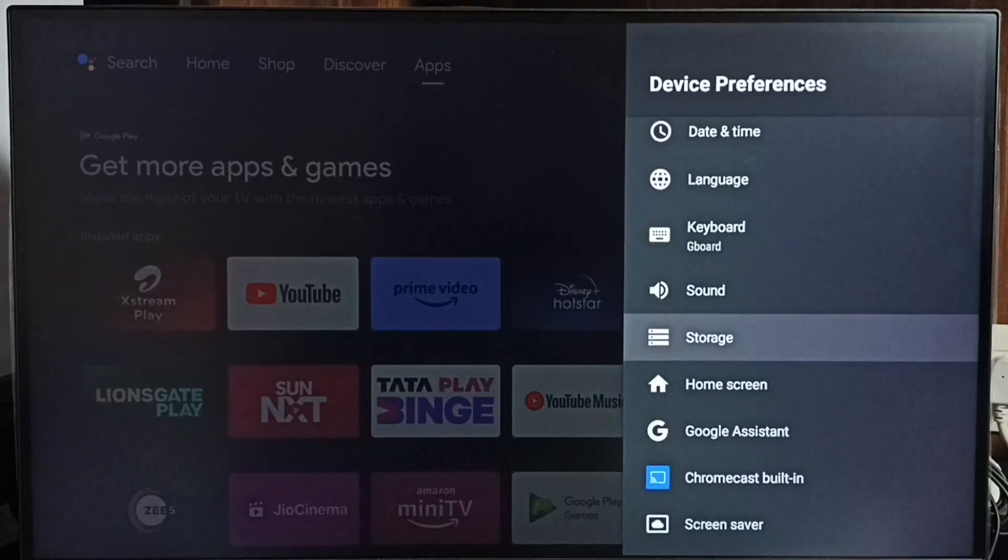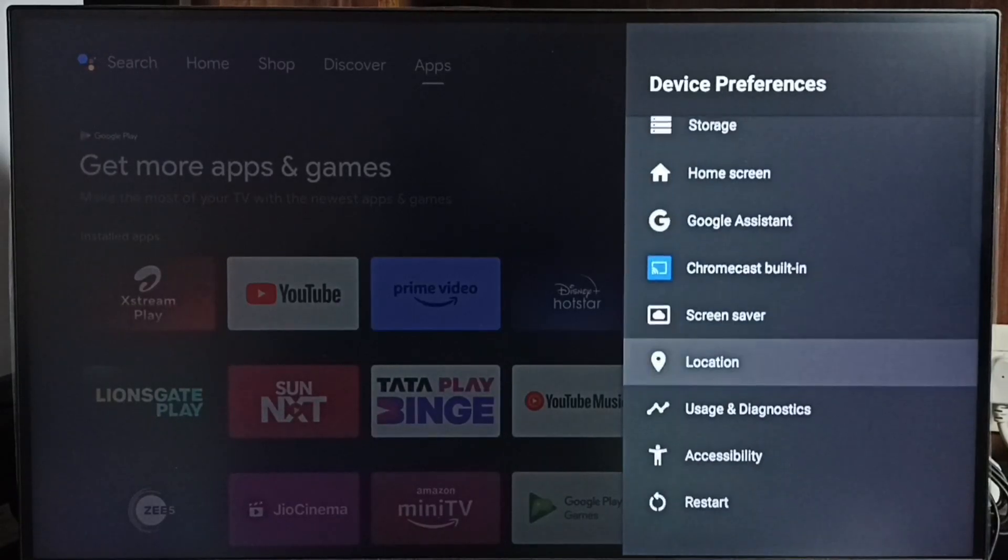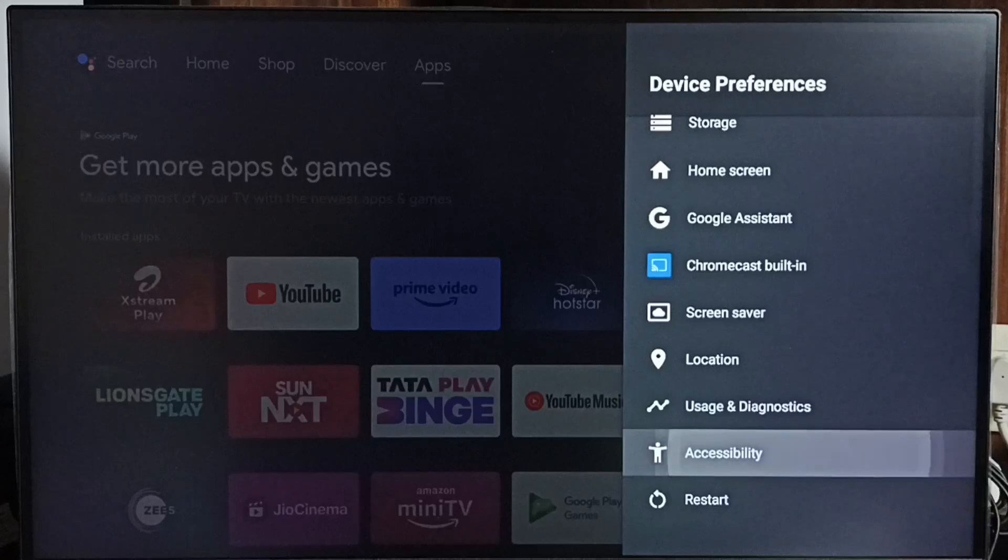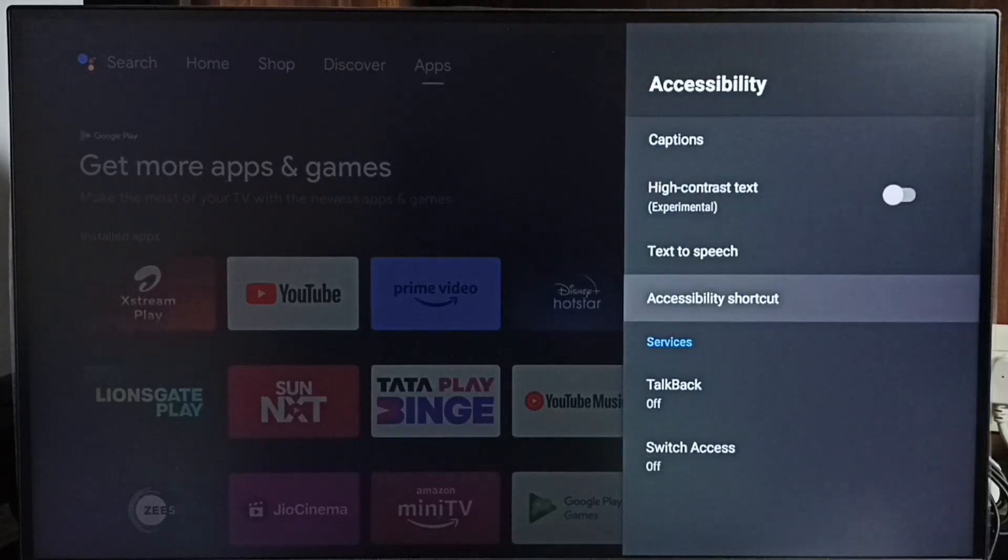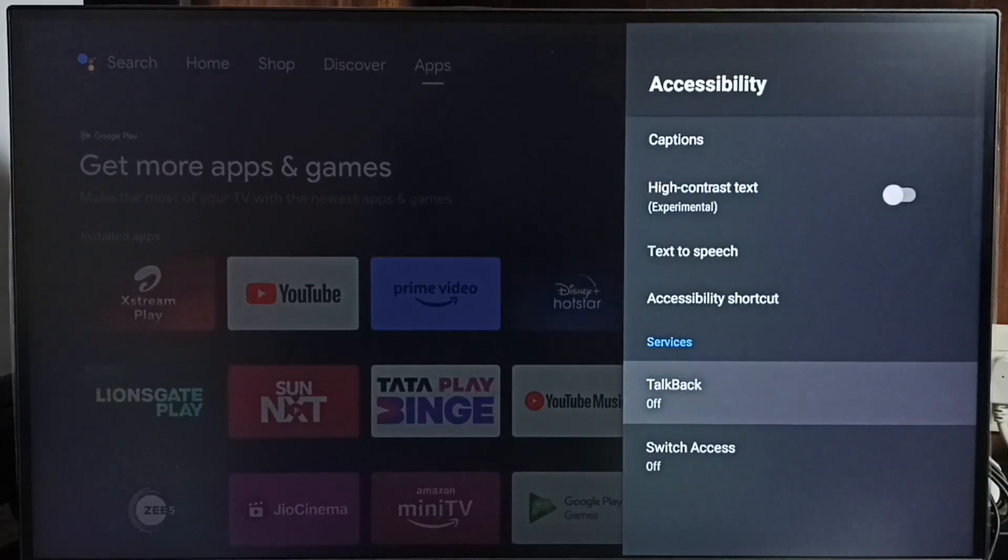Under device preferences, we have to select accessibility. Under accessibility we can find talkback, select talkback.